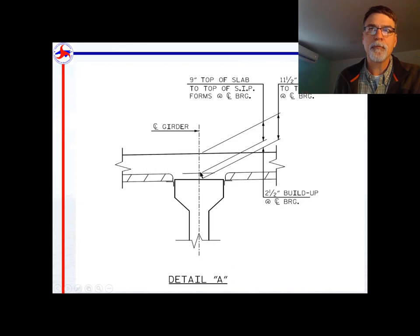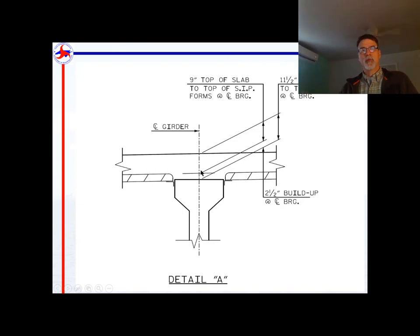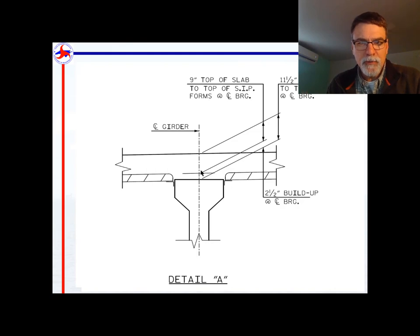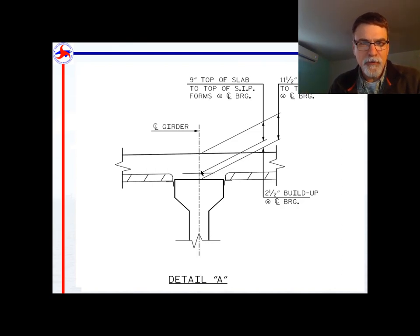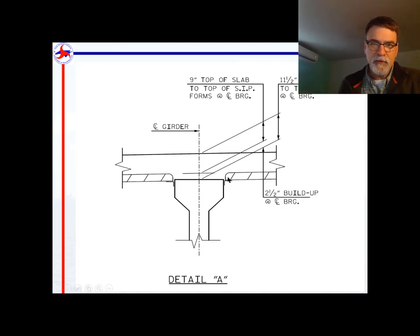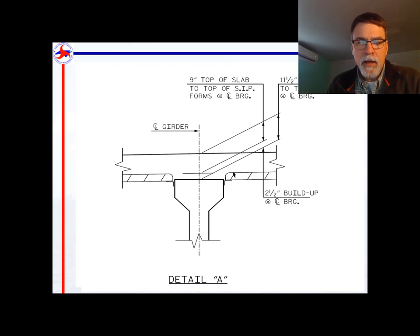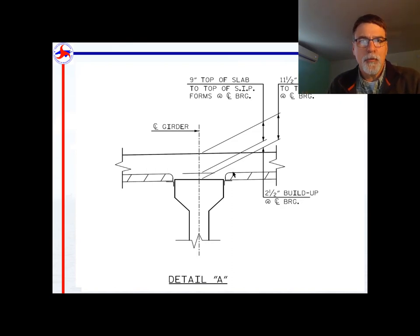The buildup elevation is important because we're going to use it to measure all the other vertical elevations on the deck. We'll use it to set our deck pans and the angle to put our deck pans on, to set our overhang grades, and to set our screed elevations. We treat it kind of like a benchmark.